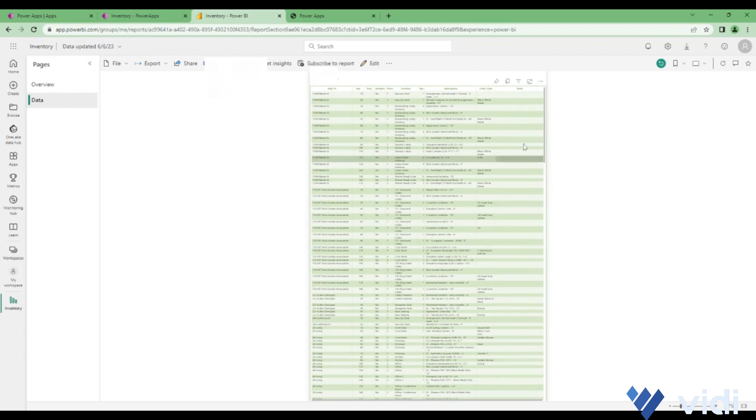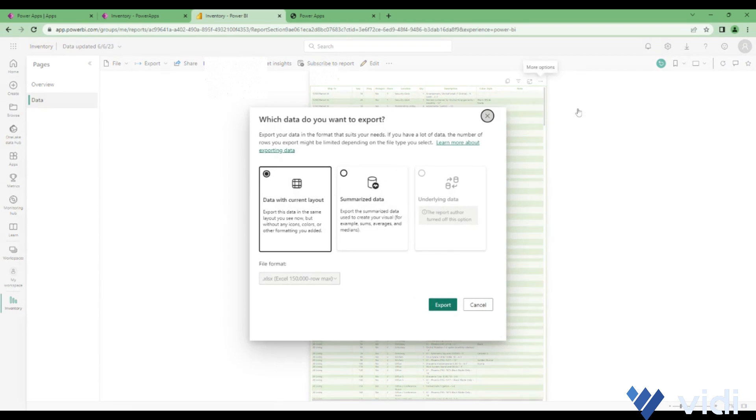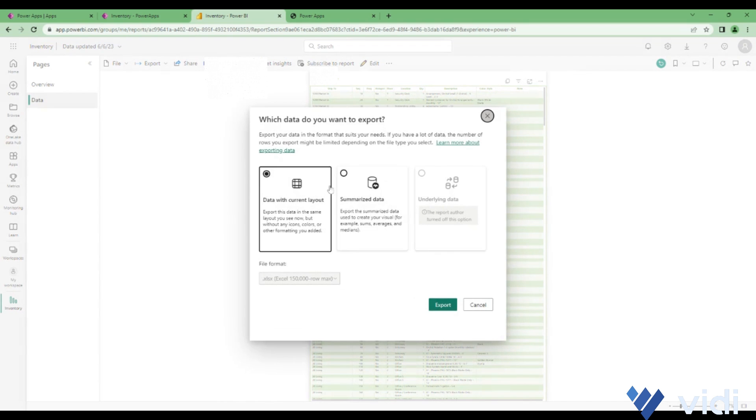Here as well there's an option of going to data where you can see all the data based on the filters applied. You can also download everything into an Excel file by clicking on export data, and then clicking on export.